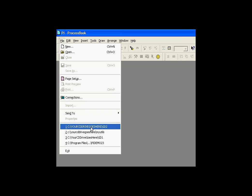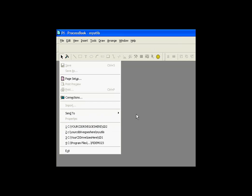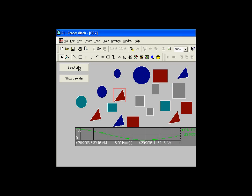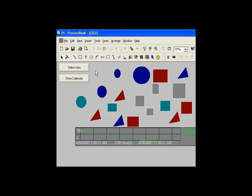Let me show you another example. Here's a display called GD2. As you can see, it makes reference to My Utils, and we're using the shared like here, or the select like. So I'm using shared reference to that subroutine in My Utils.